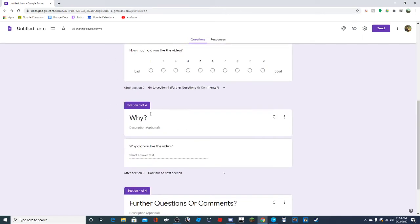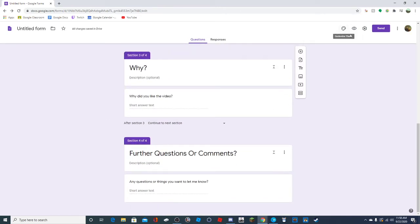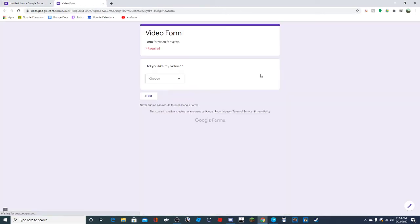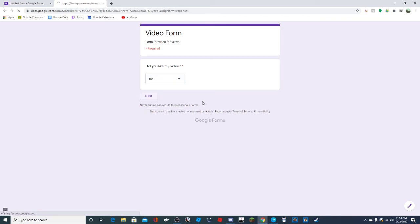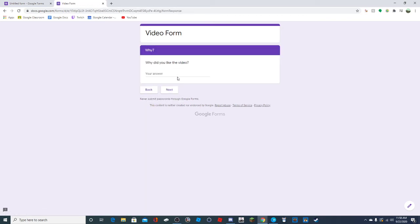Once you're done with all of this, just hit preview to check it out. Here in the dropdown, you just click this and pick one. Let's say 'no' to test out the go to section based on answer. I should fix that question - 'why did you not like the video?'